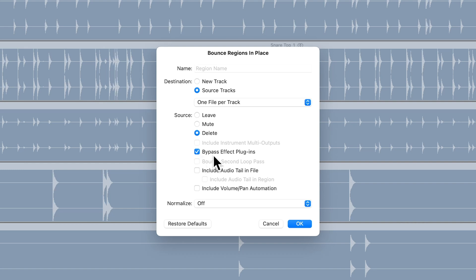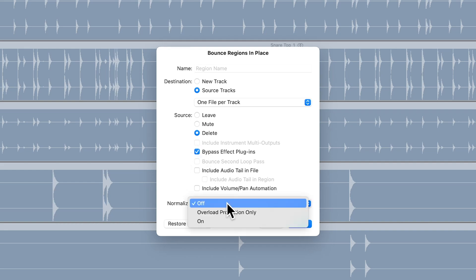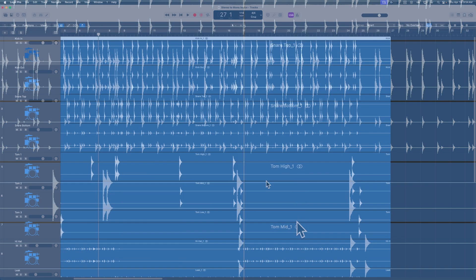Make sure that bypass effects plugins is checked because we don't want to include any effects plugins. And then everything else can remain unselected. And then for normalized, you can just set this to off. Then click OK.